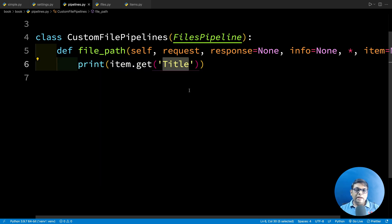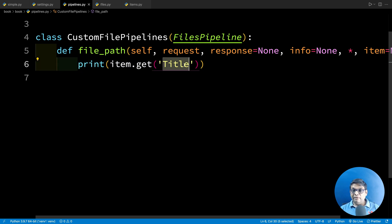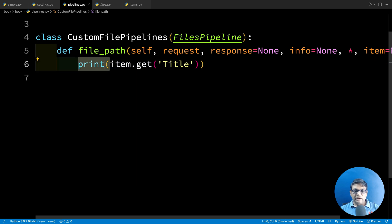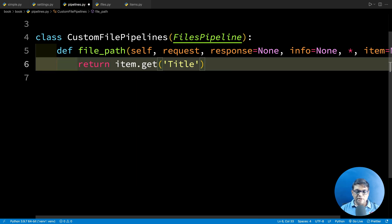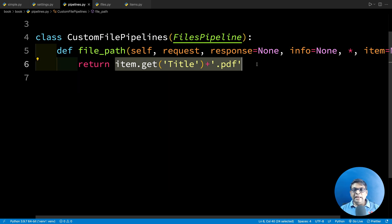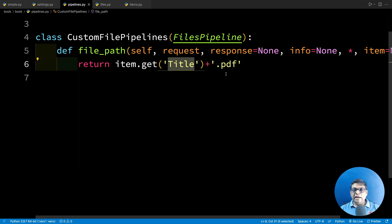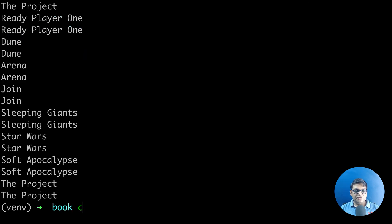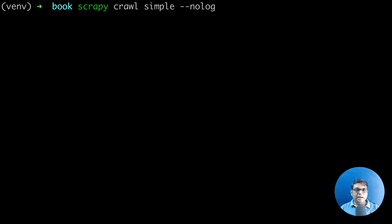This function is supposed to return the file name. How do we create the file name from this? This one is very simple. We know that we have the title and the file extension, which is PDF. So what we can simply do is from this function, we can return title plus .pdf. So the file name that we are going to have is title.pdf. That's all we need. Now we have our custom file pipeline. I'm going to clear everything and let's run this.